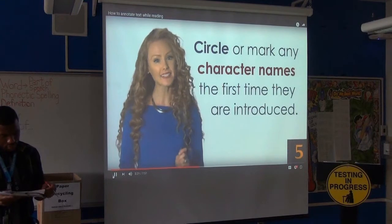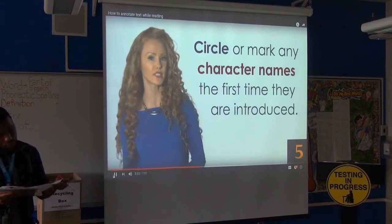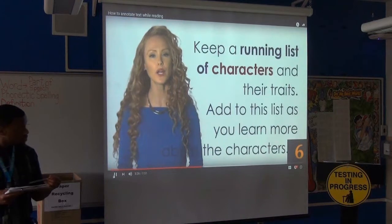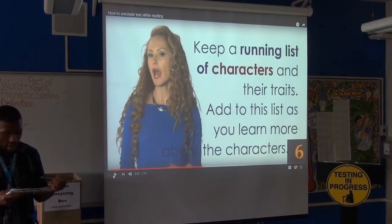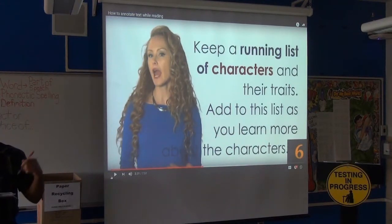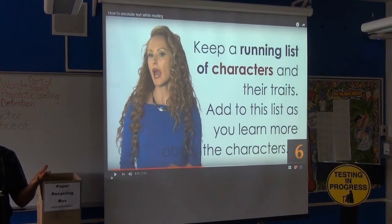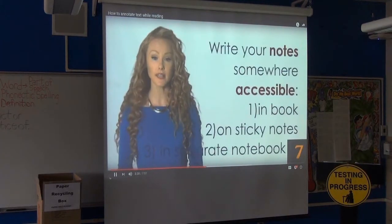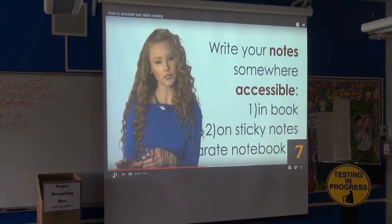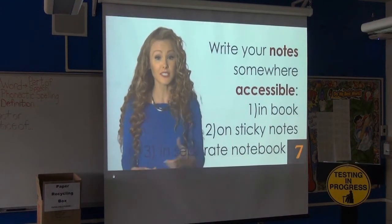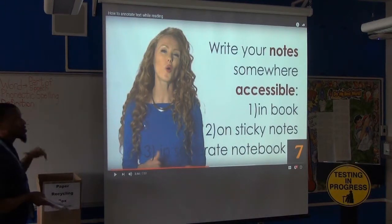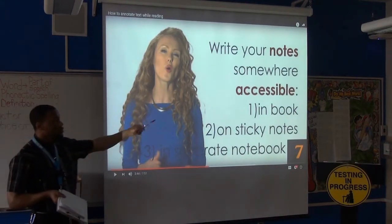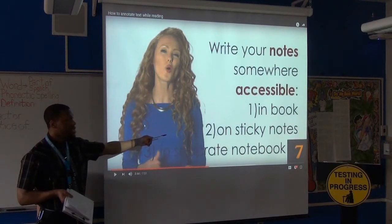Circle any character names when they are introduced for the first time in the book. Number six: keep a list somewhere, maybe on the inside cover, of all the characters and their traits. Keep a running list of all the characters you get introduced to. Number seven: write your notes in the margins, which is the best method; on sticky notes, which is a decent method. If you own the book, you're writing in it. Otherwise, use sticky notes. Some people write in the book and still use sticky notes as tabs to mark where information is located.